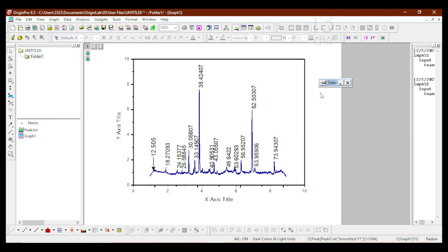I think that's all we have for today. If you have any doubts or queries regarding Origin software, powder XRD, or any other plotting in Origin, please feel free to comment below. Thank you.